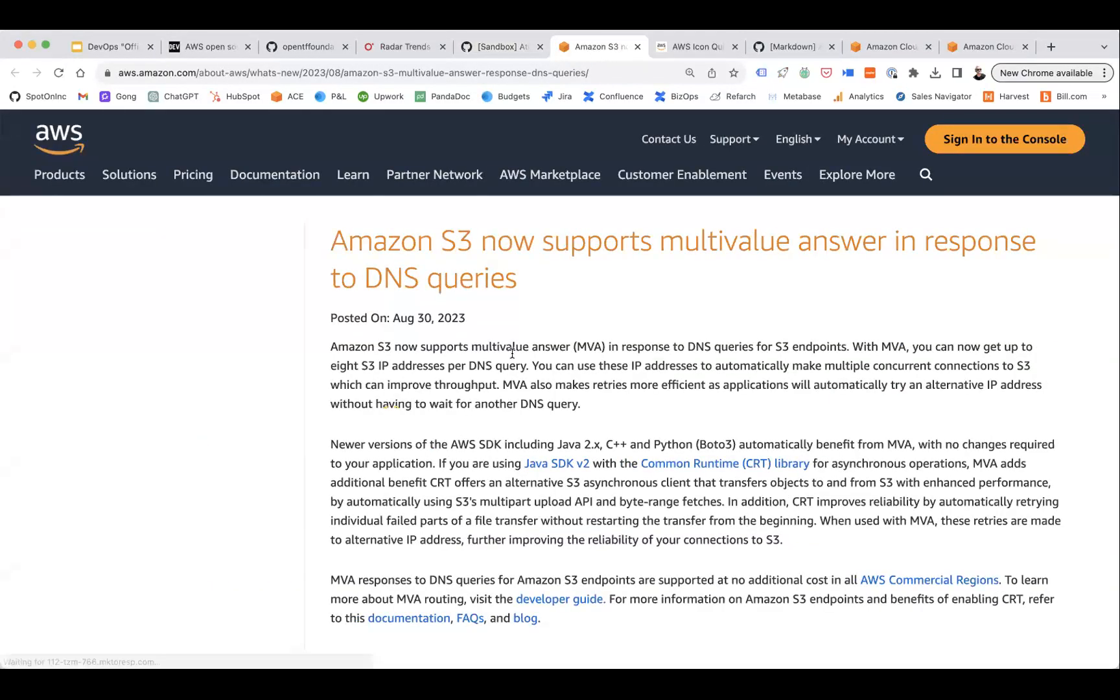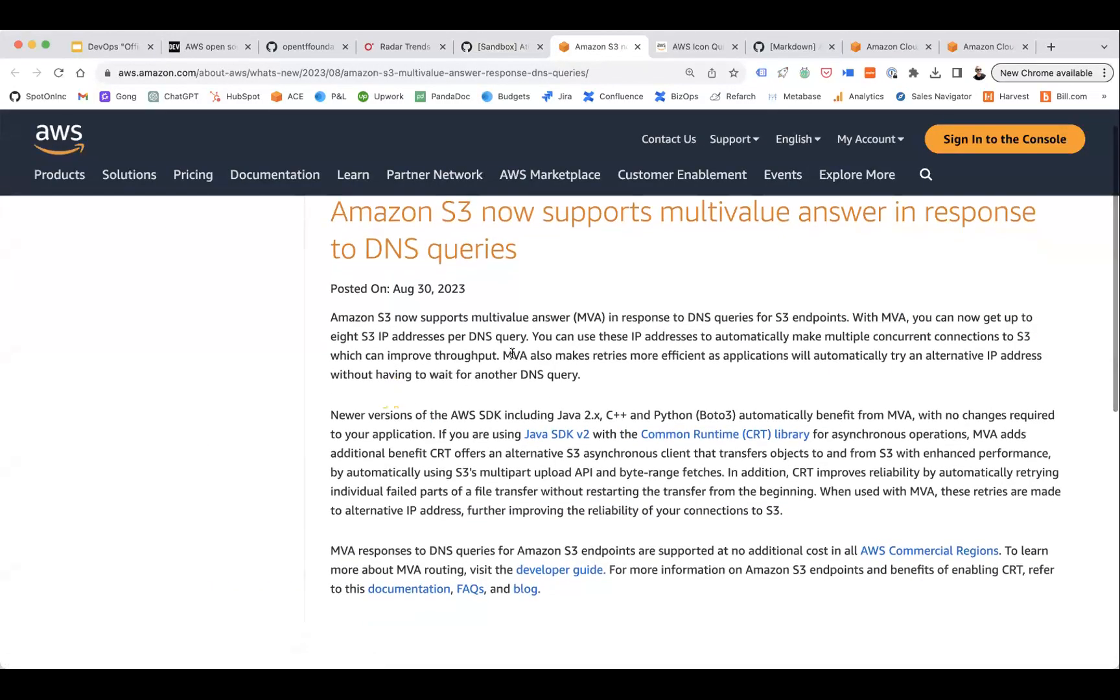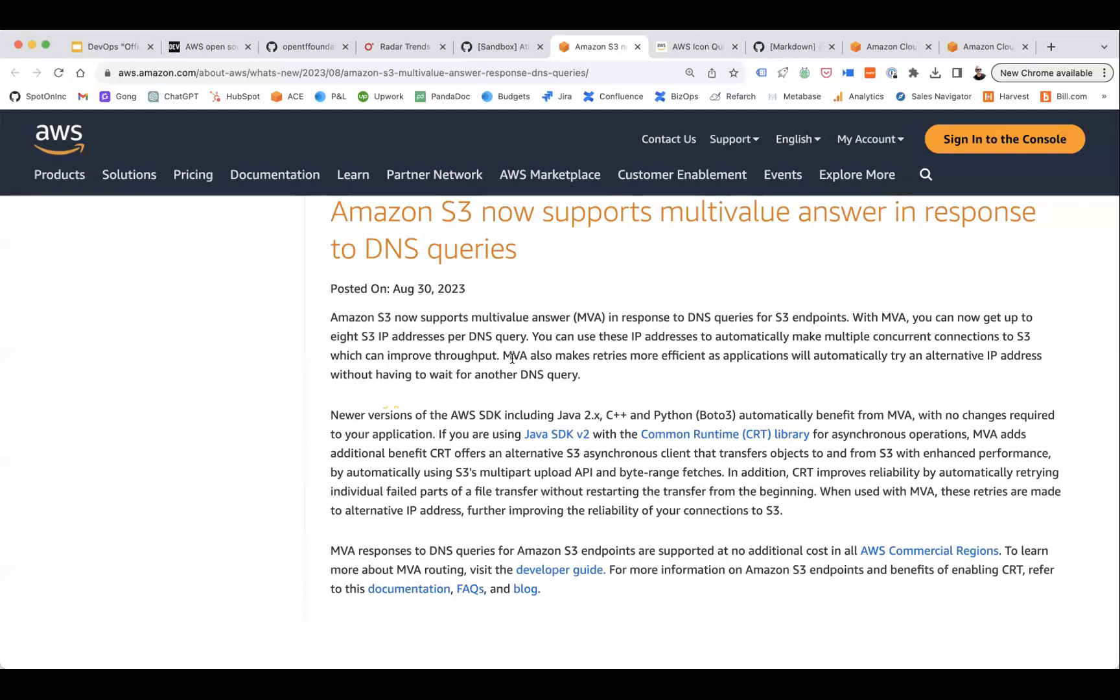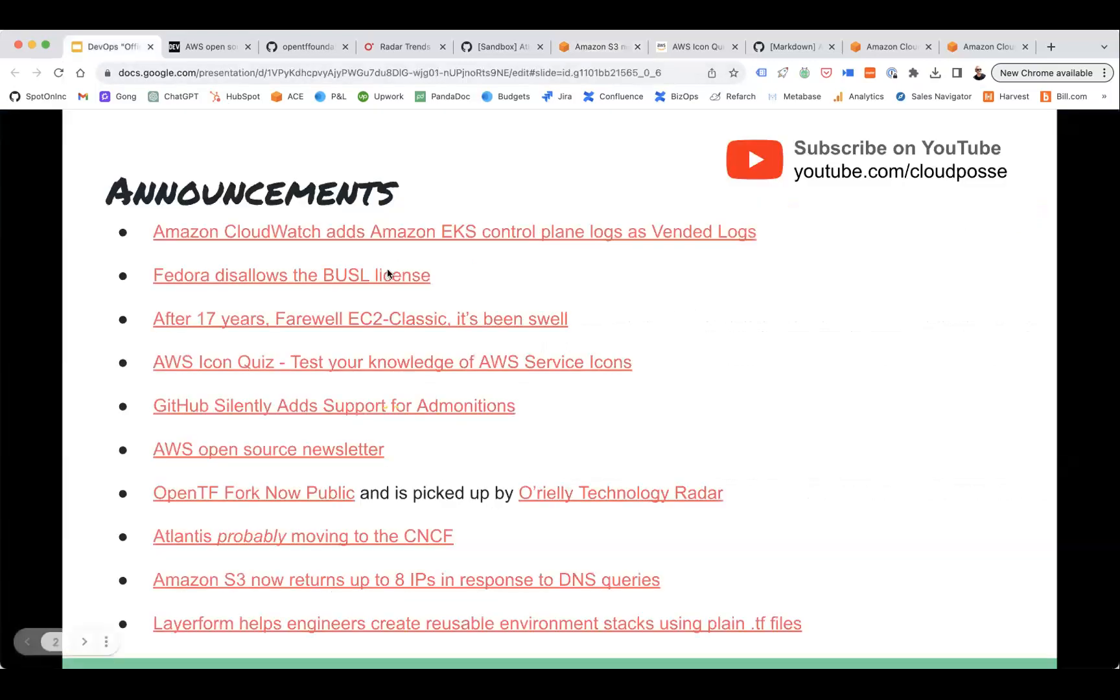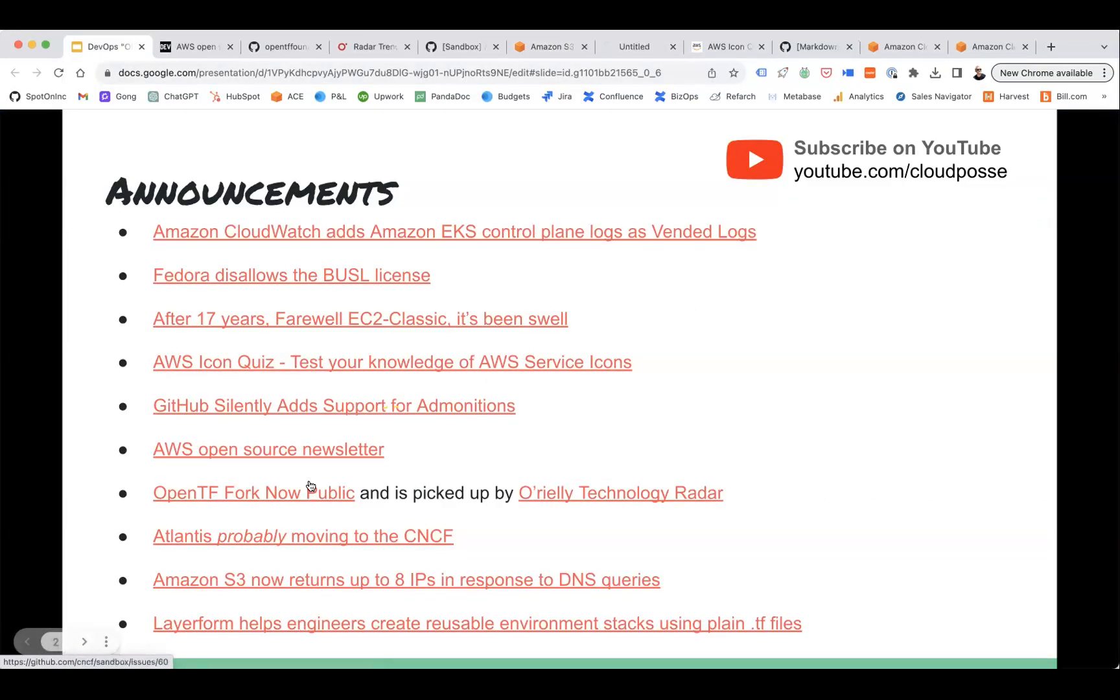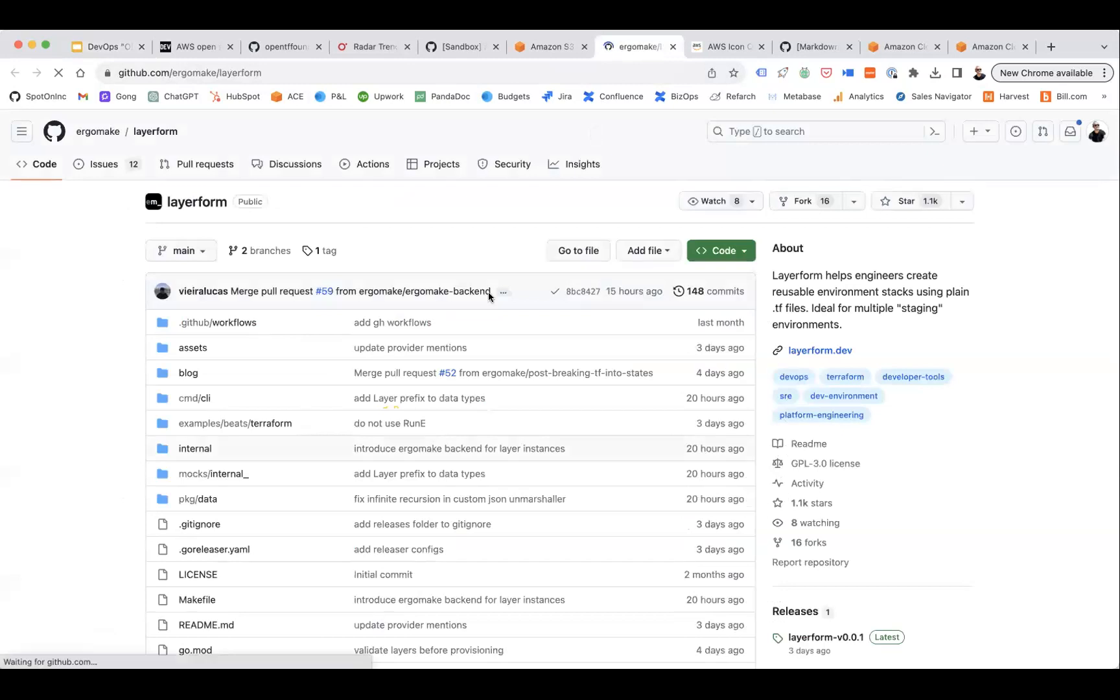Next announcement is a small one, but I thought it was kind of interesting. I think I noticed this before at some point that S3, when you query the endpoint for it, you'd only ever get one IP back. Now Amazon will return up to eight IPs, so you can just smash the crap out of the S3 endpoint if you need to.